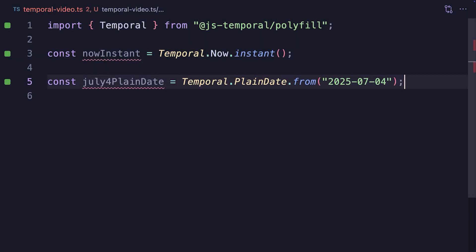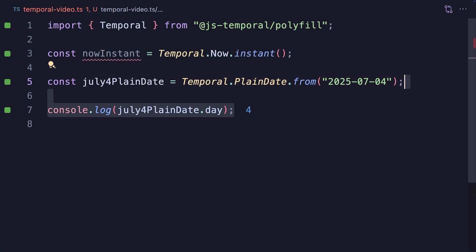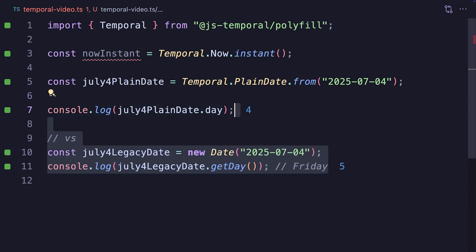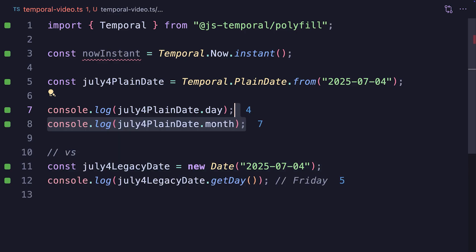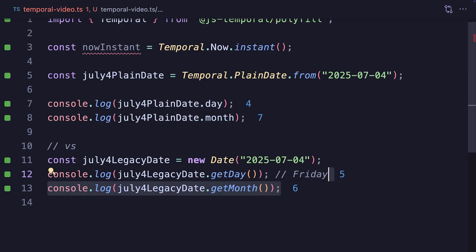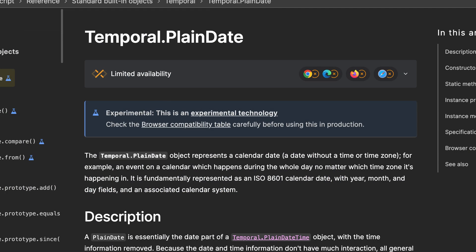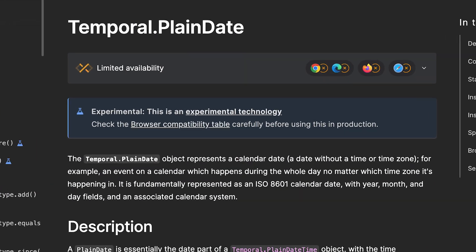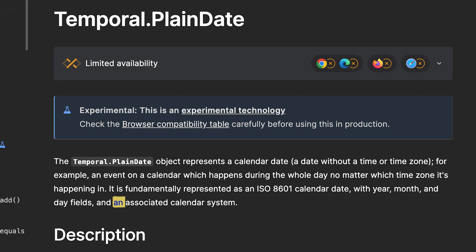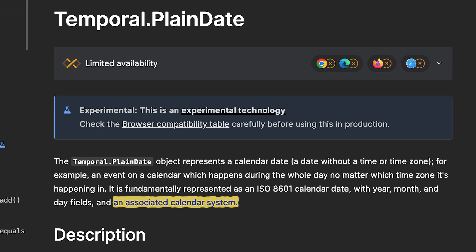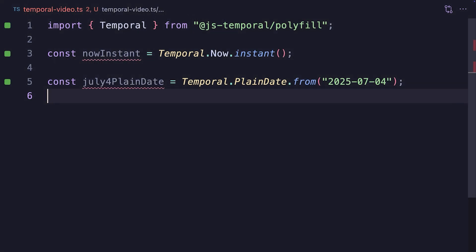Going a bit deep on PlainDates, we can access the date property on it, which gives us the day of month, unlike the confusing getday method on the date object, which gives back the day of week. You can also get the month, which is the number of the actual month, for example 7 for July, unlike the confusing getmonth on the date object, which gives back 6, as it starts with the 0th month. PlainDate also holds information about the calendar use, with the standard Gregorian calendar, the one that most of us use, being the default.